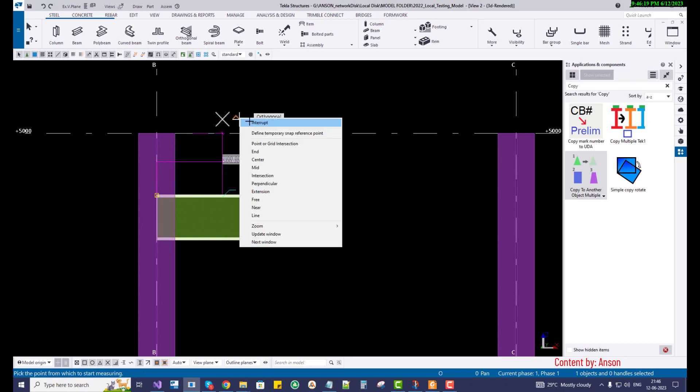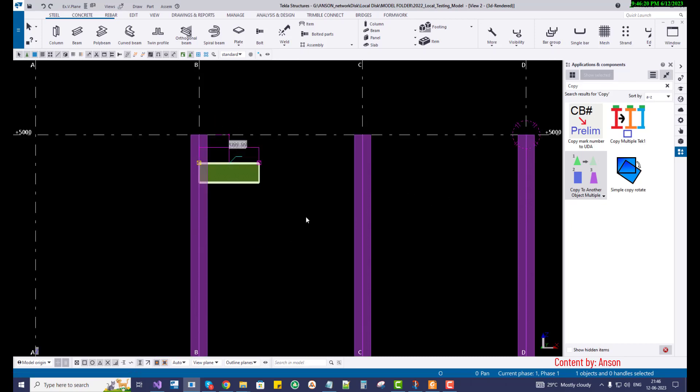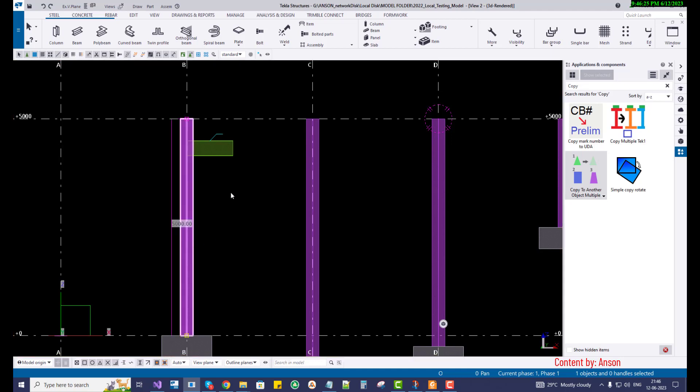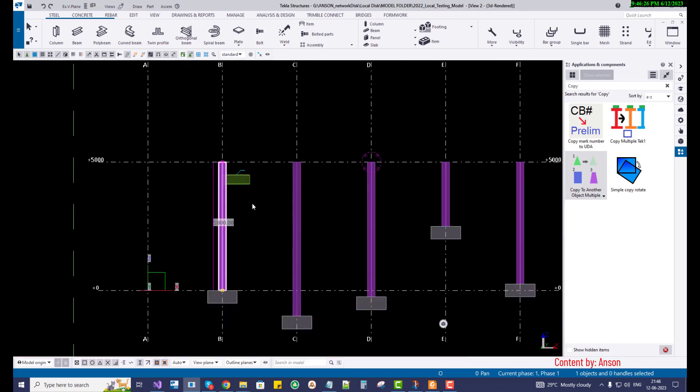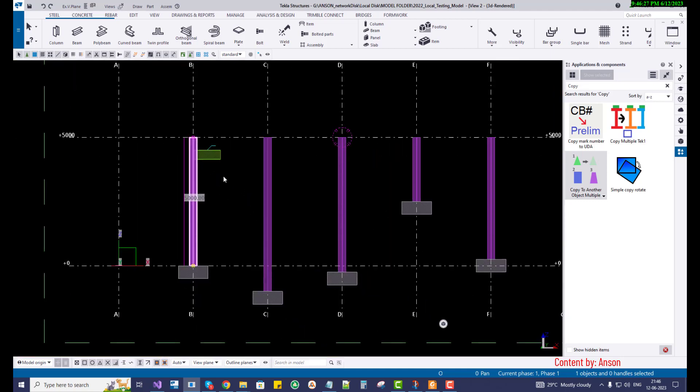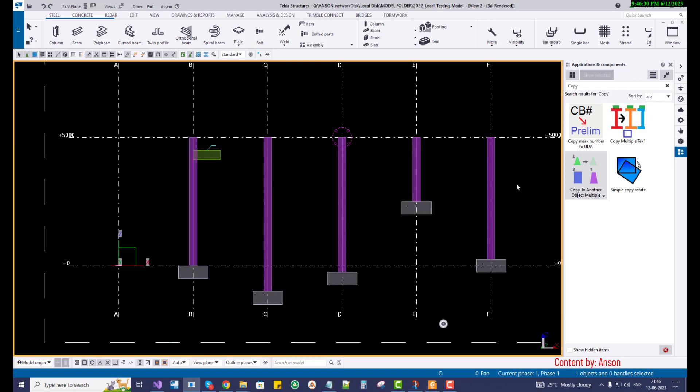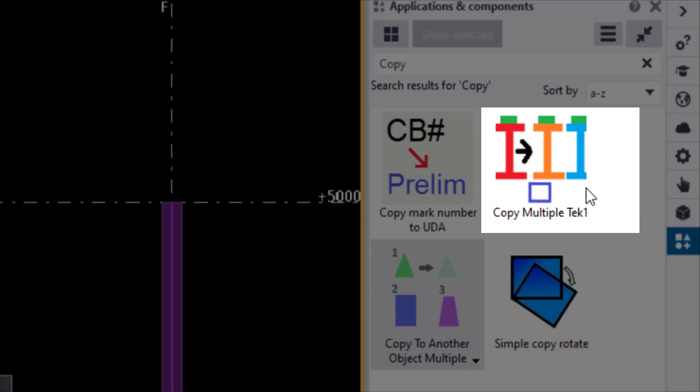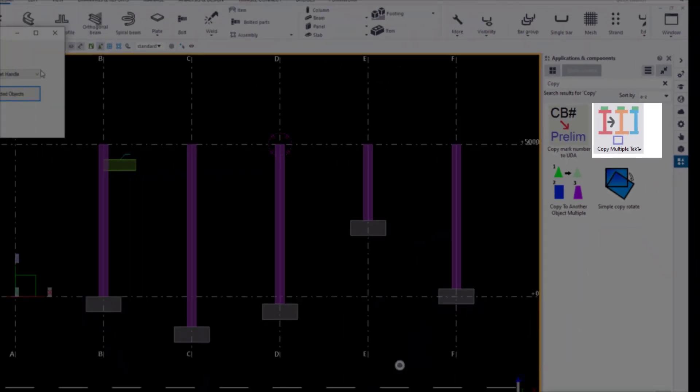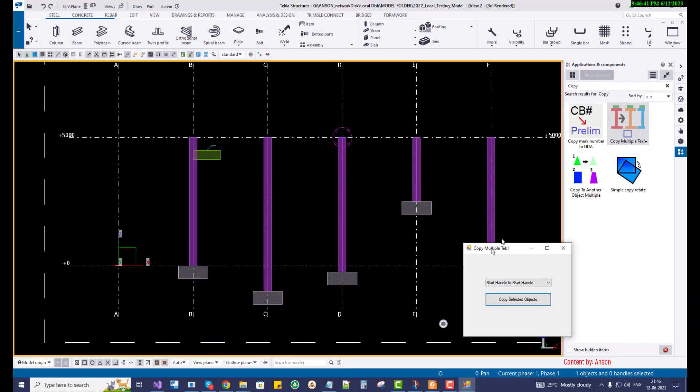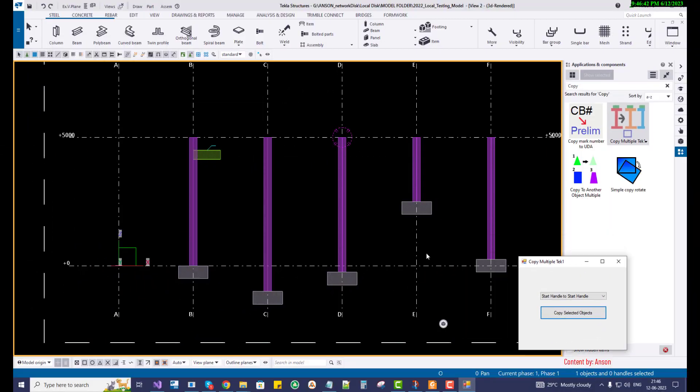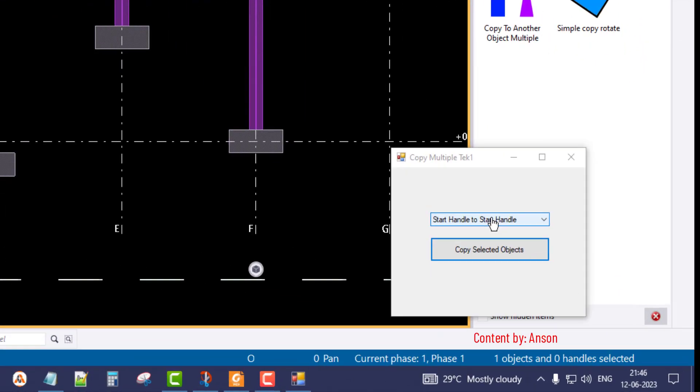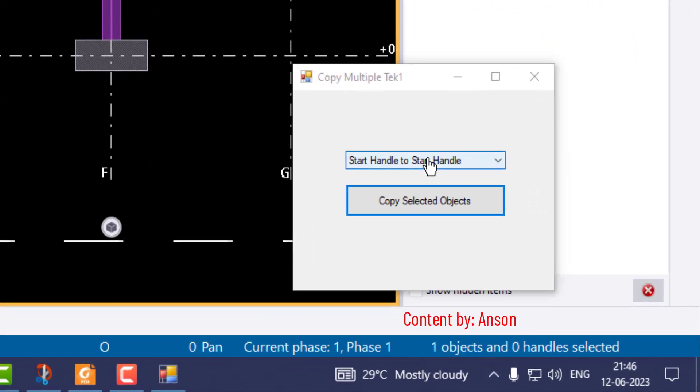To every object, like providing an end plate to a column like that. For this instance, we have developed a new tool. We have Tech One Develop, the new tool, which is called copy multiple take one. I'm going to run this command and it will show a form which has two options: one is start handle to start handle copy and another one is end to end copy.